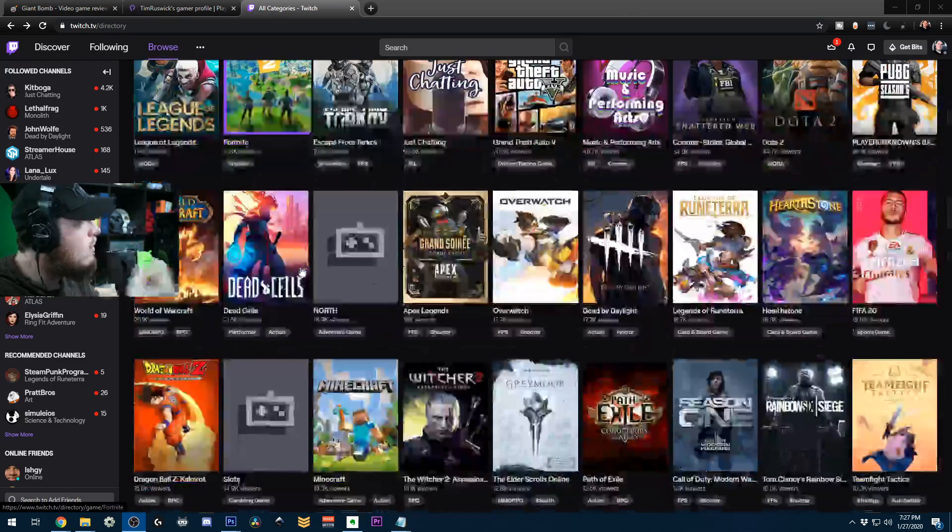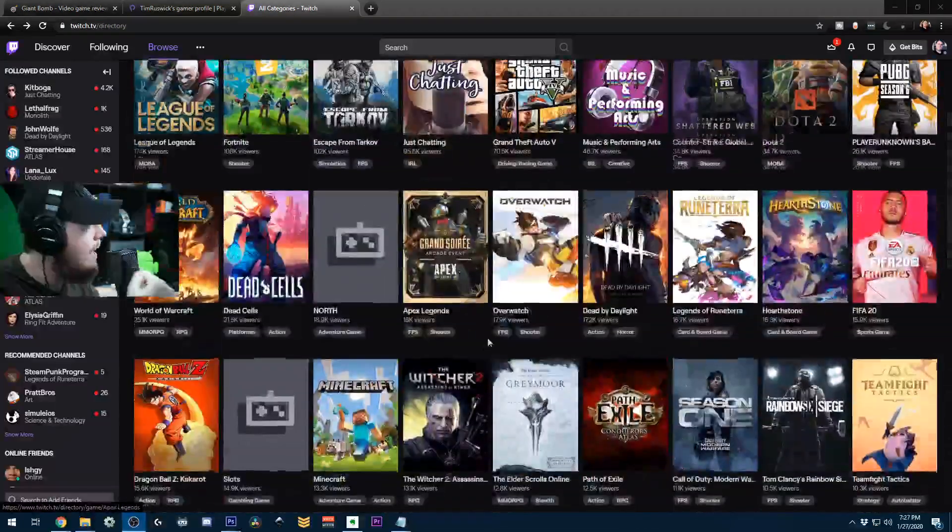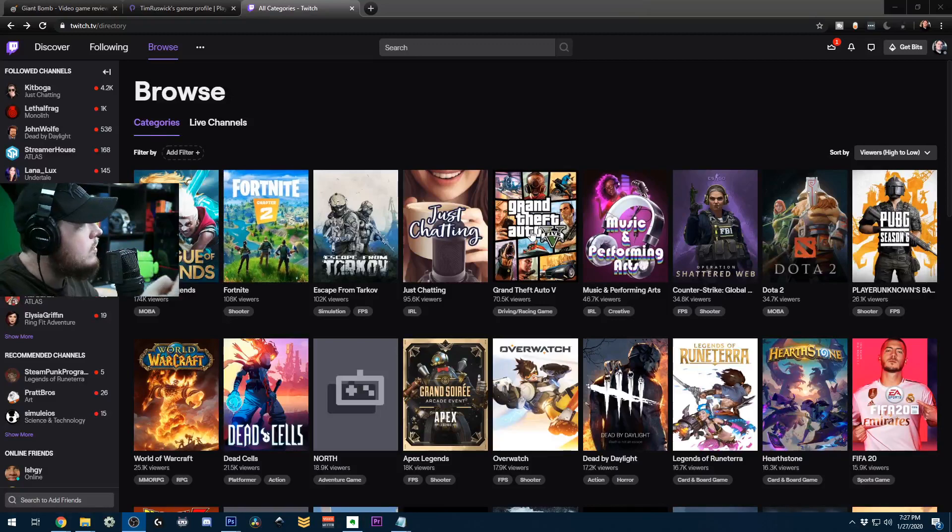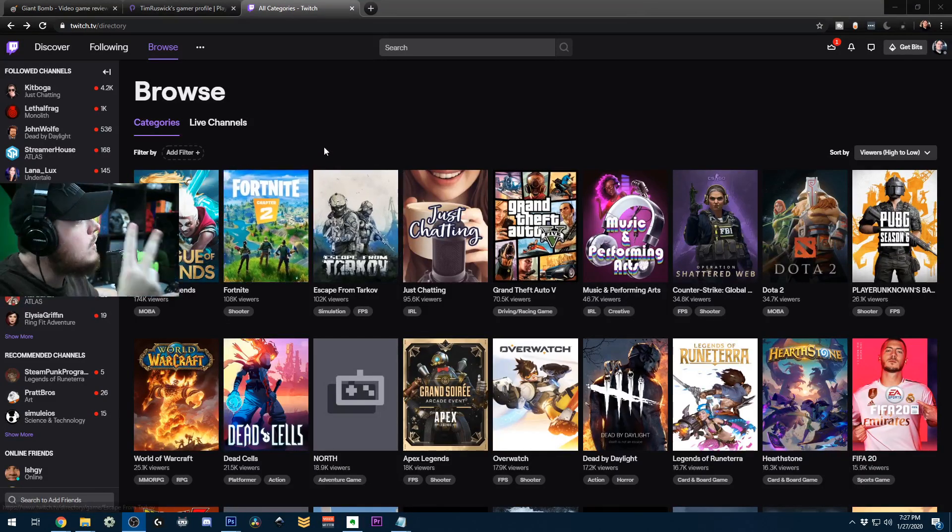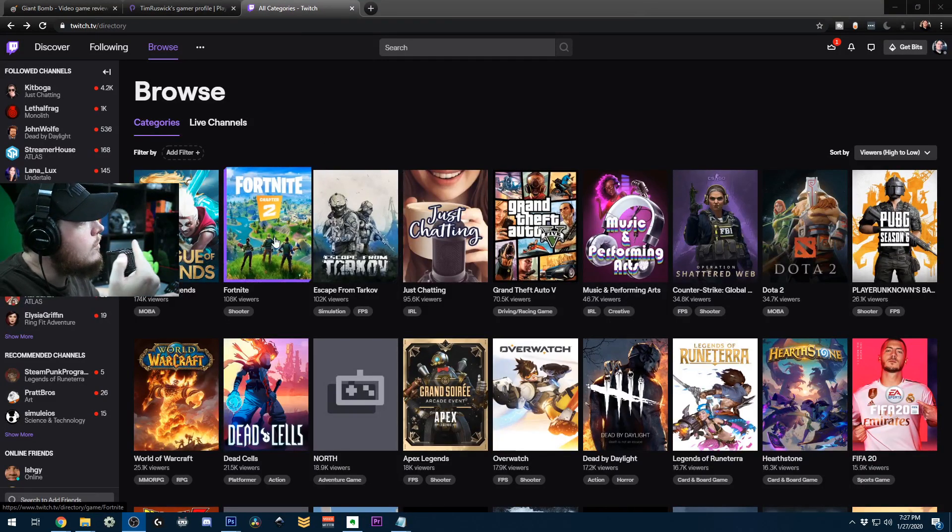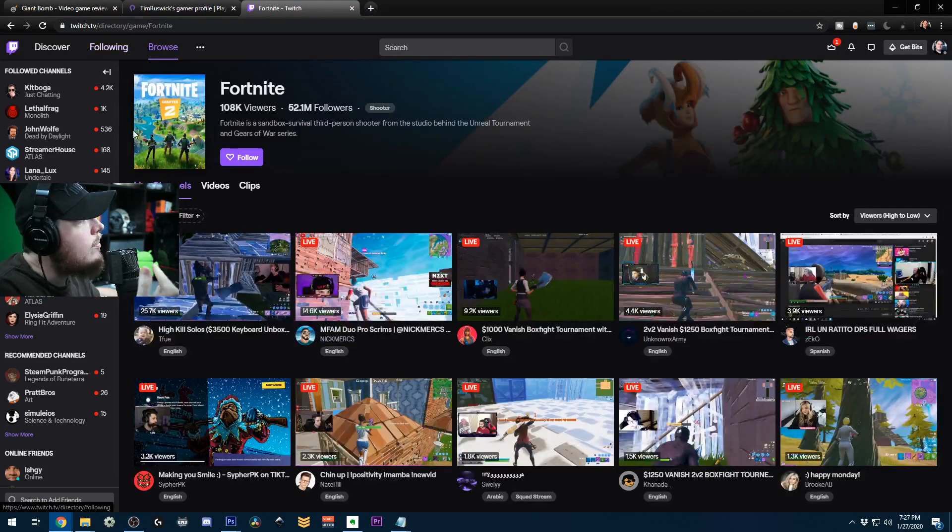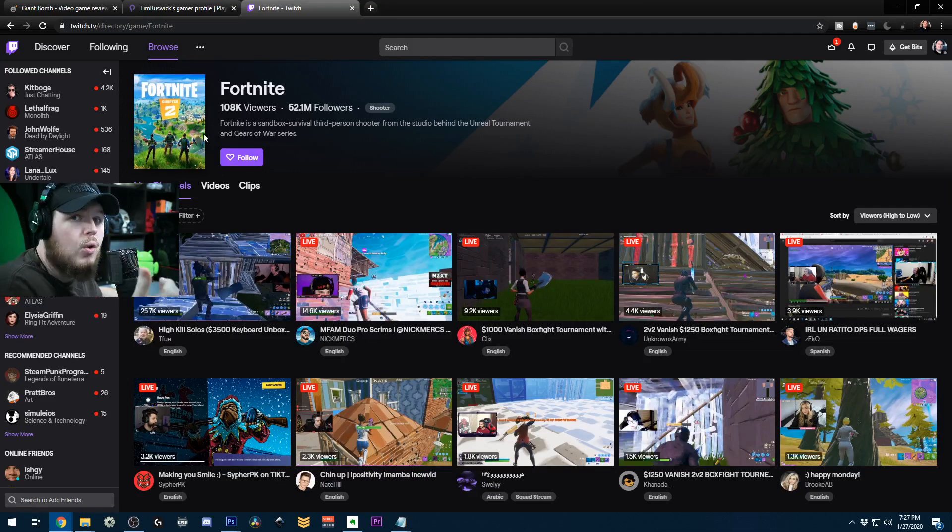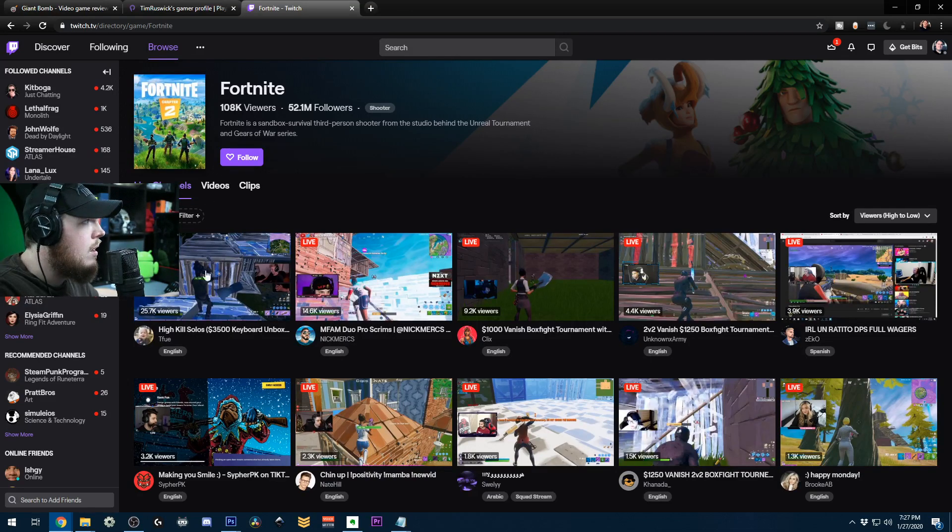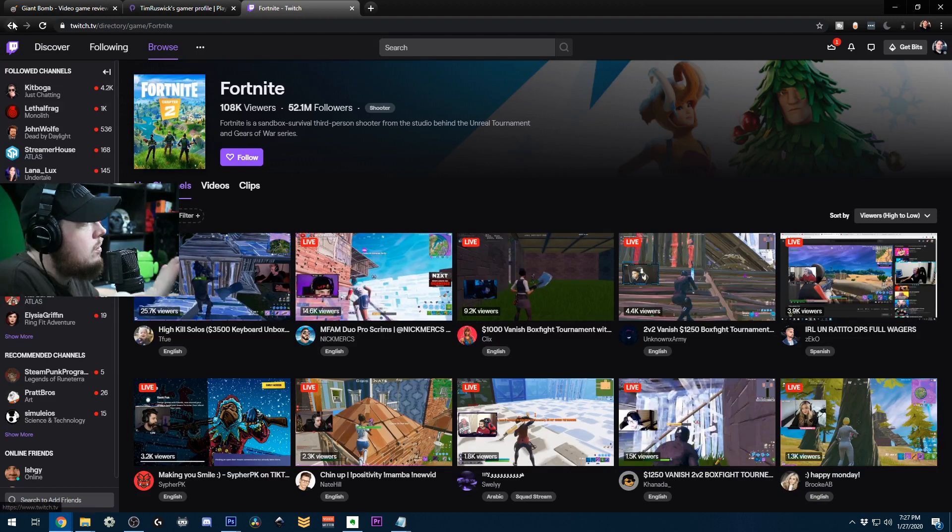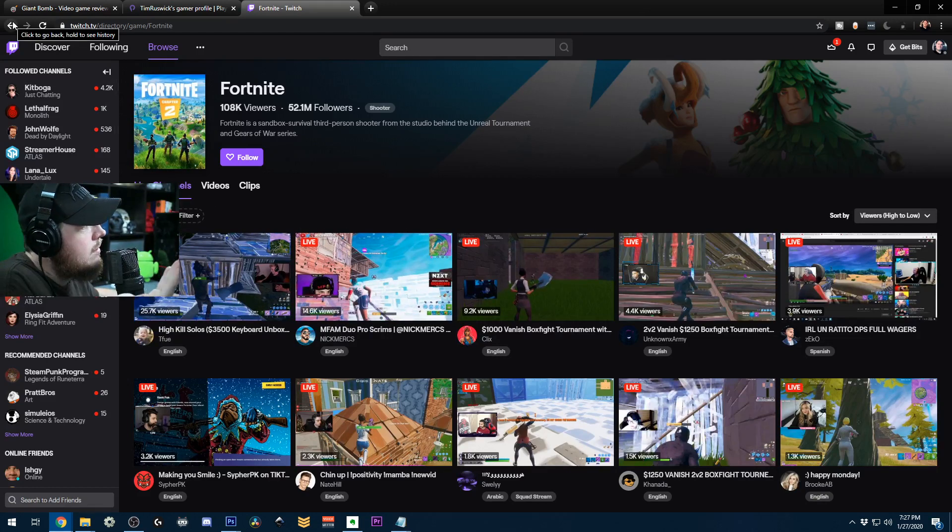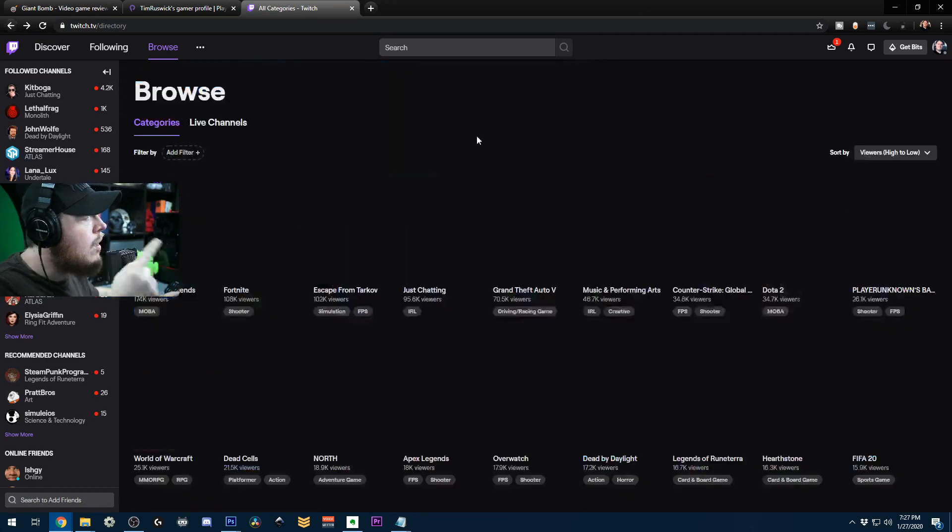One, so if someone's actually looking for a stream of your game, it shows up in search with the actual box art. And then two, if streamers are going to play your game, they need to be able to list it, Fortnite for example, as the game they're currently playing. Otherwise, it just kind of looks unprofessional and you could lose fan viewership that way.